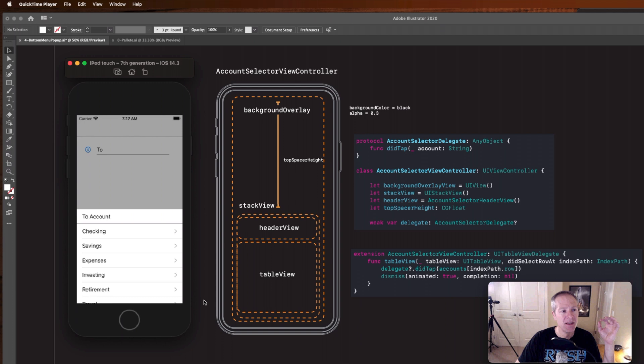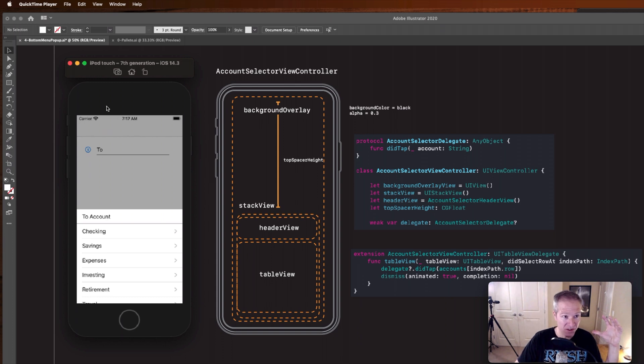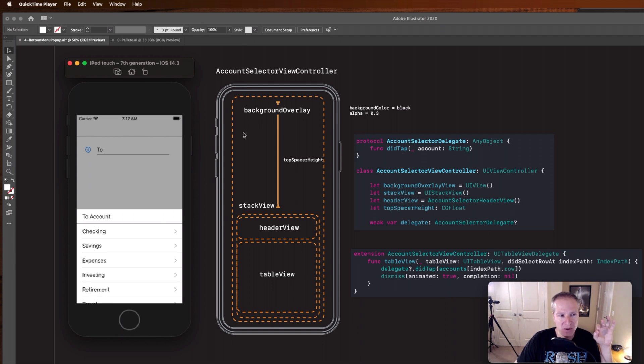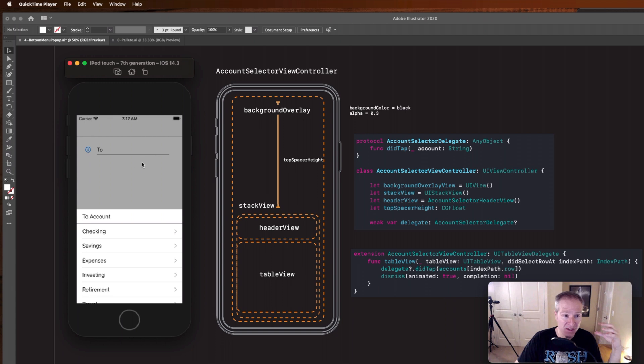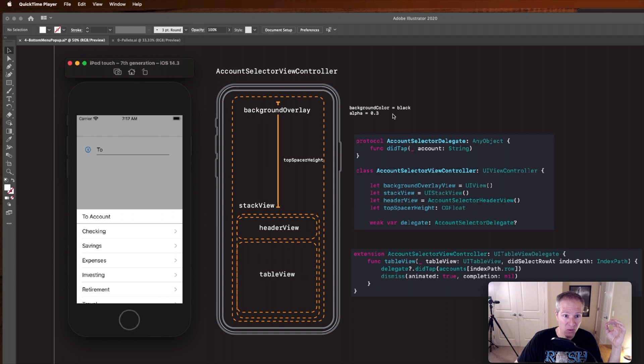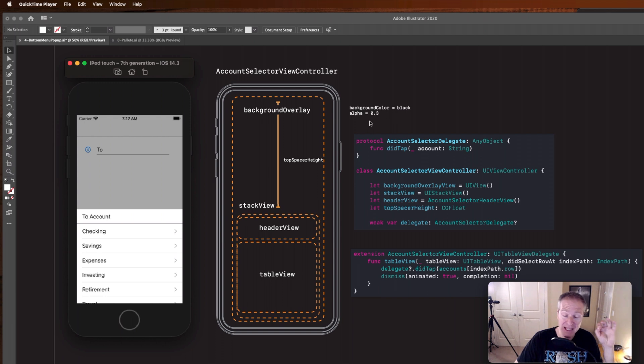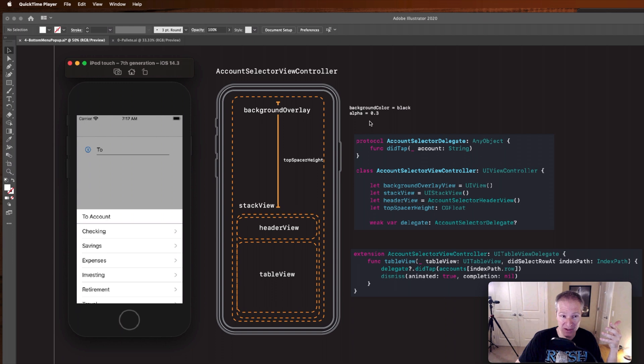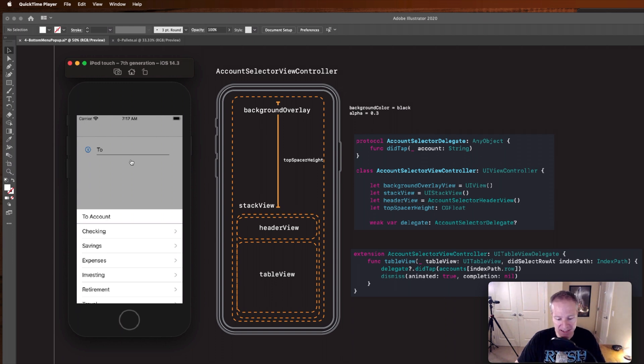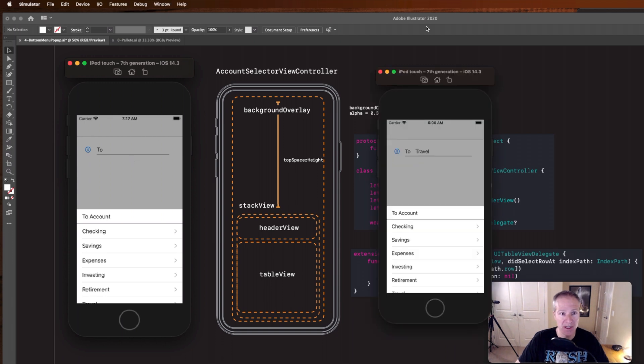Okay so when this one pops up it's a view controller also, account selector view controller, but check out the design here, check out what's going on. Number one there's something called a background overlay here. This is a view that fills the entire view controller with a color of black for the background and an alpha, like how opaque or how transparent it is, set to 0.3. That's what's giving it this nice shine, let me show you what I mean.